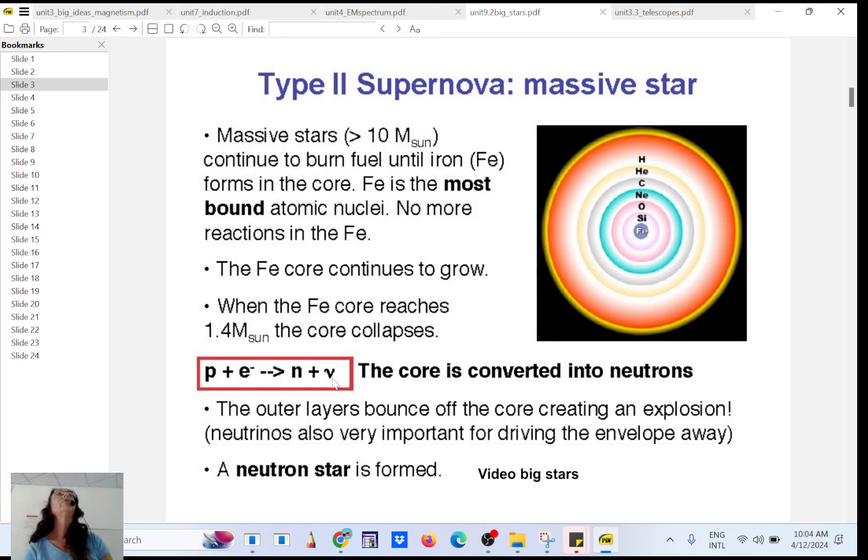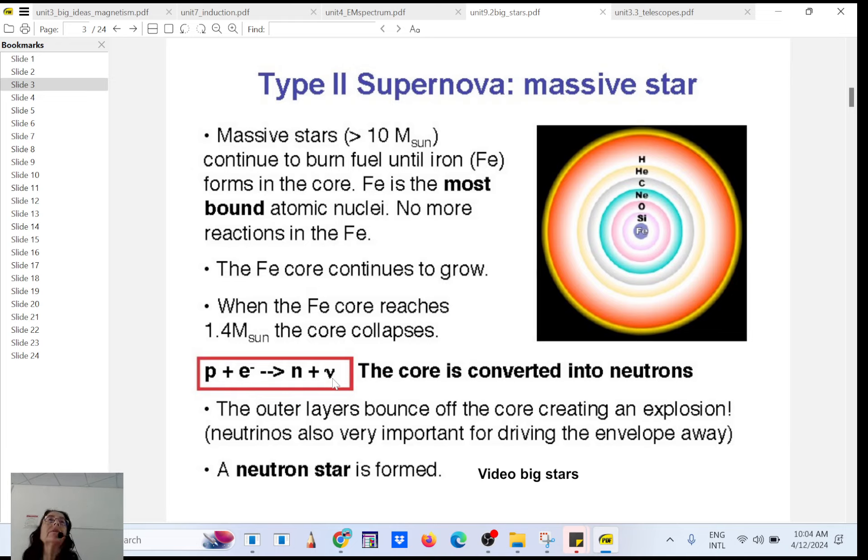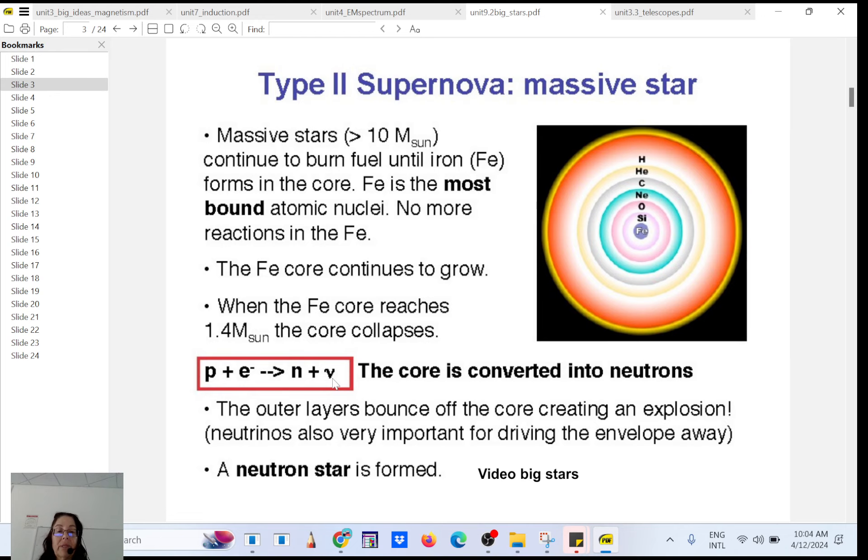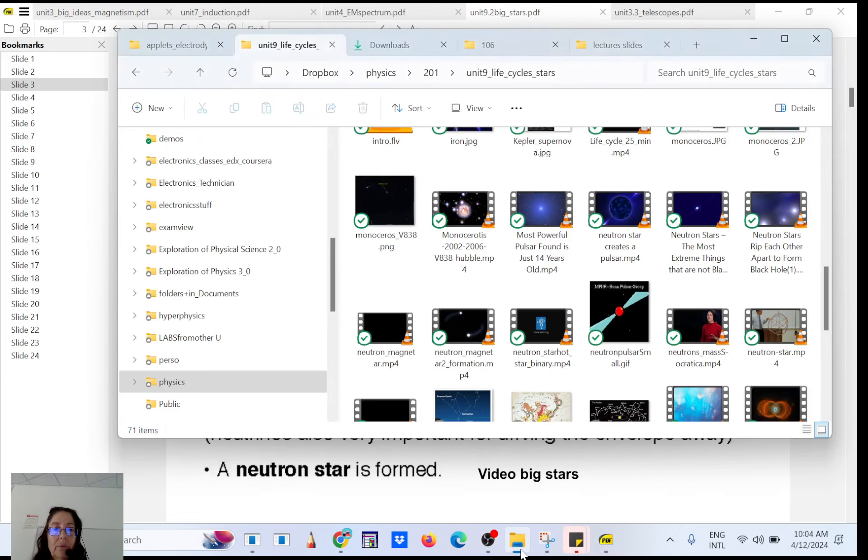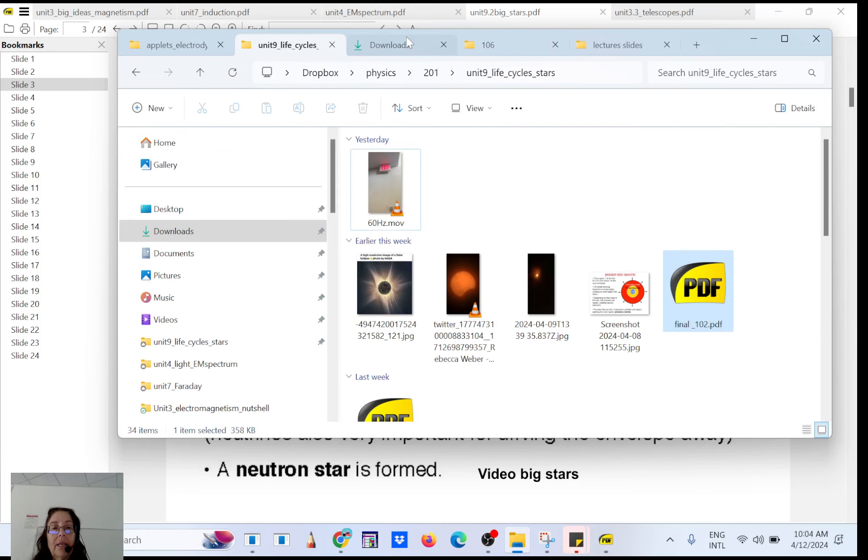So I have a few videos about neutron stars because it's super interesting. It's still not fully understood what's happening inside.